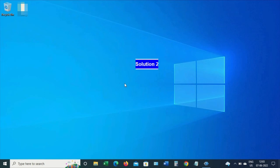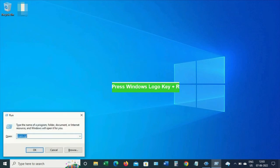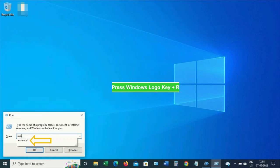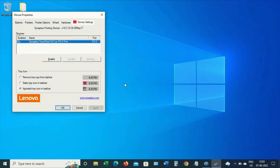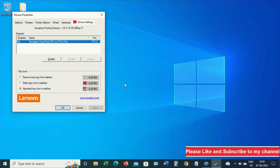For solution 2, press Windows logo key plus R, and we'll get the Run dialog box. Type main.cpl and click OK. We'll get the Mouse Properties window. On the Device Settings tab, tab to Enable.